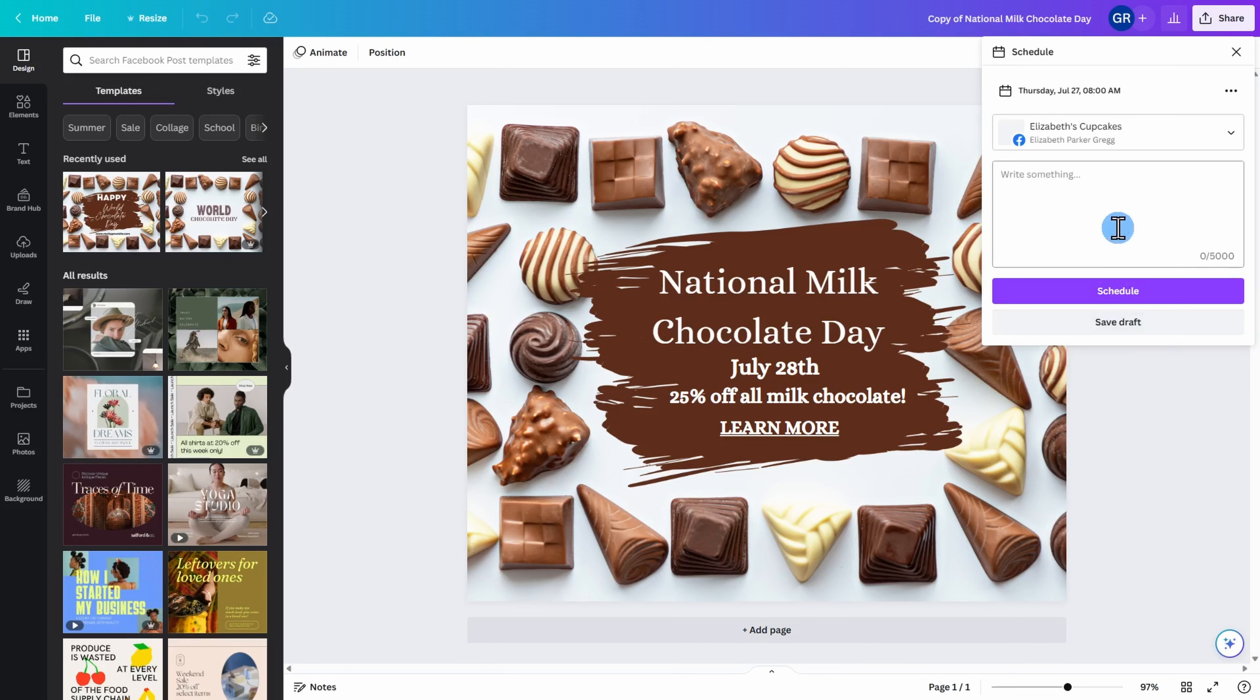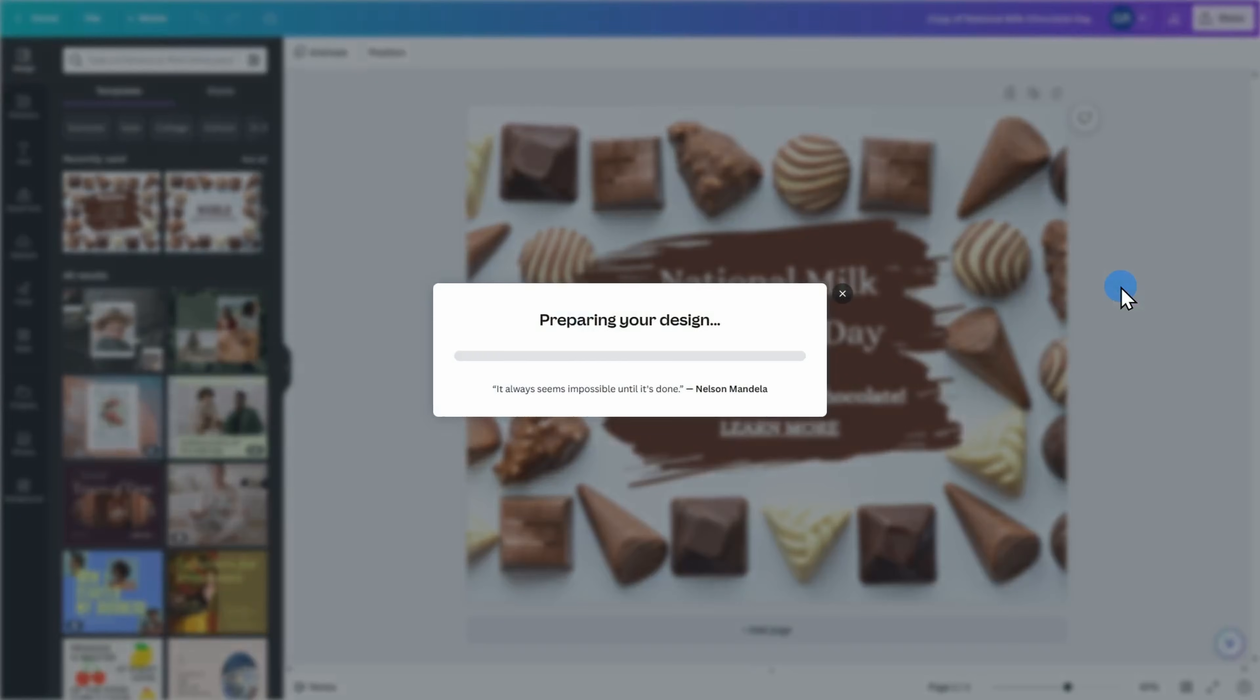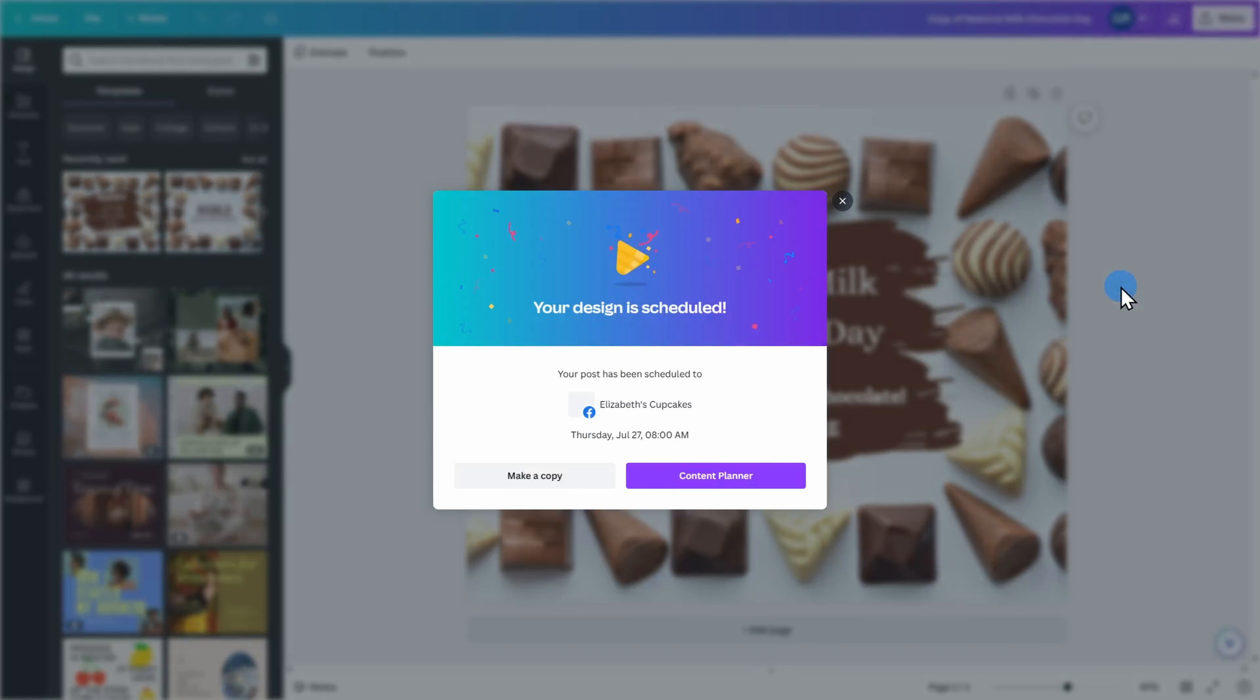Similar to before, you can add additional text to your post if you wish or leave it as is and click on schedule. It's now preparing our design to be published at a future date and it's letting us know that it's being published on Thursday, July 27th at 8am.